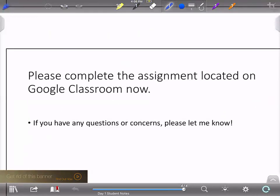I need you to get on Google Classroom and complete the assignment for Day 1. If you have any questions or concerns, please let me know.